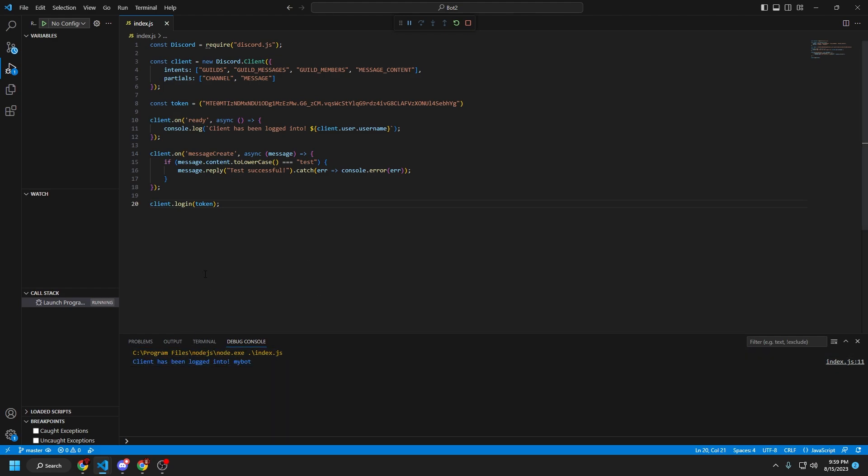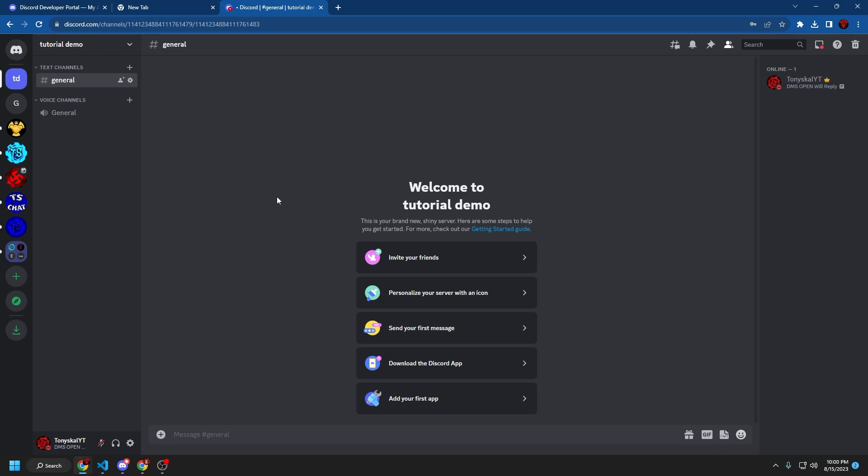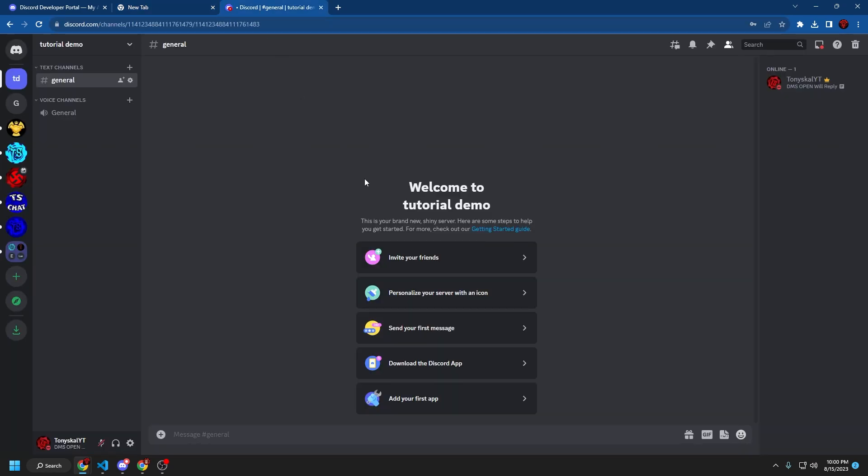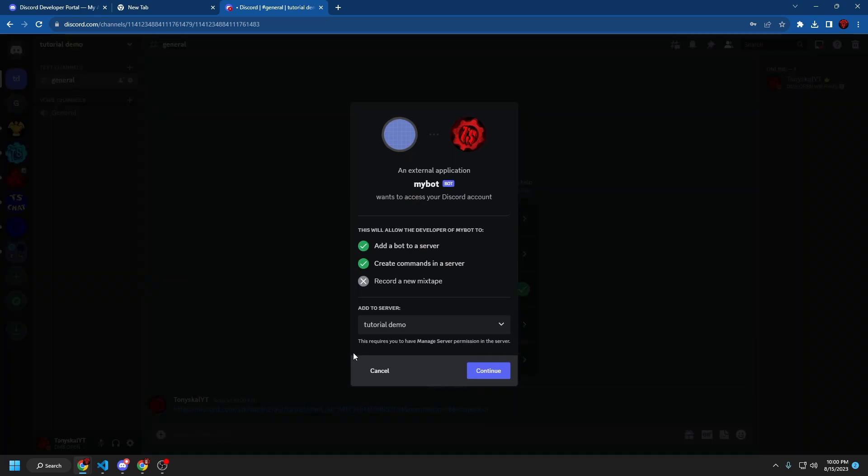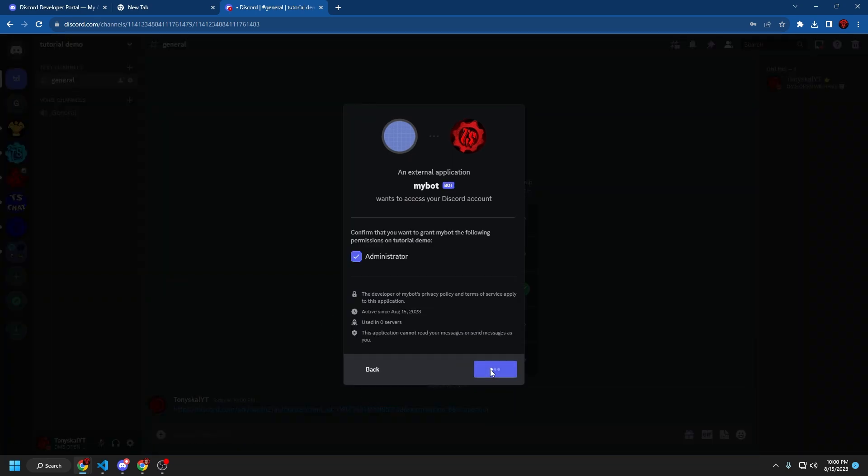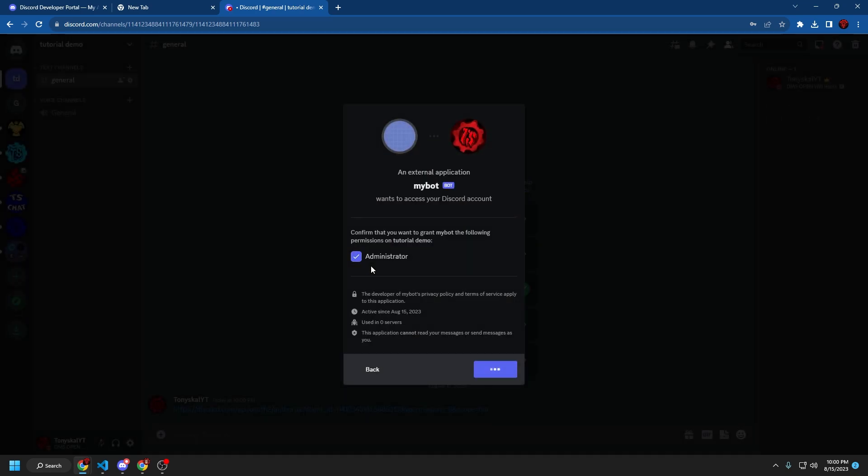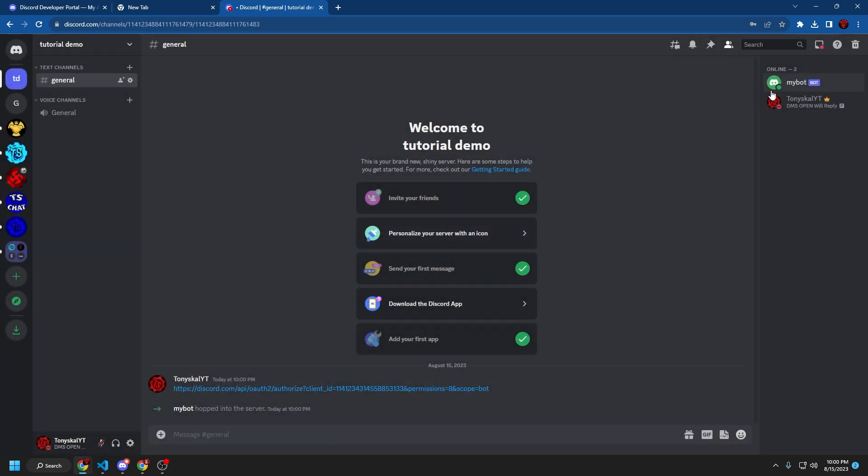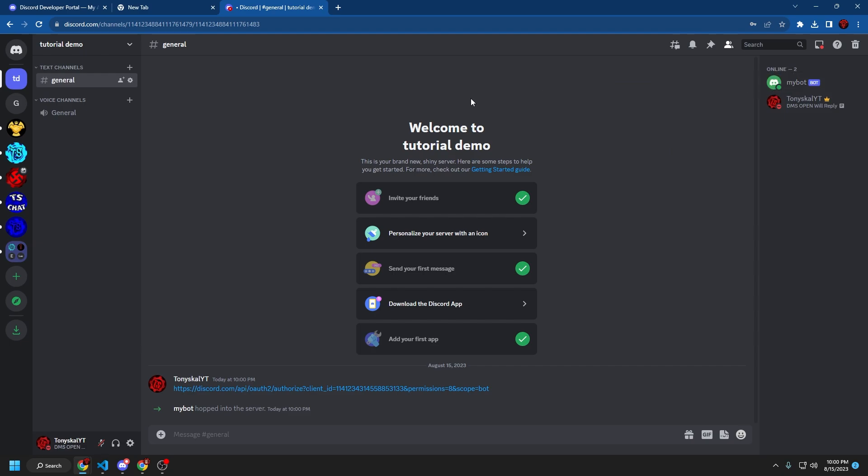So I'm going to create a server and invite the bot to the server using the invite link right here. So as you can see, I have created a guild and then I have this bot environment here. We can copy and paste that into the Discord chat. Click on it and then you can add it to the server. Continue, authorize. And there you go. The bot is in the server and the bot is online.